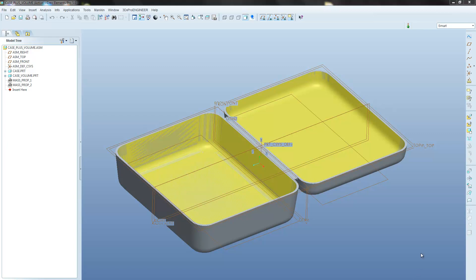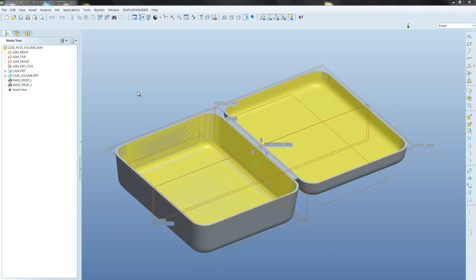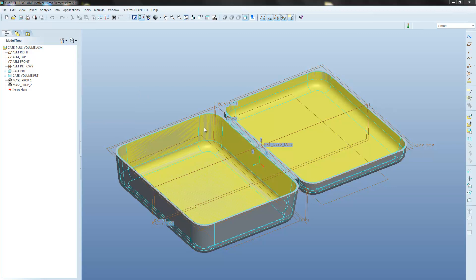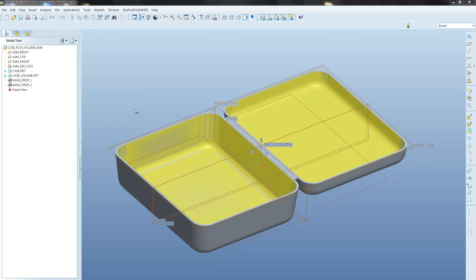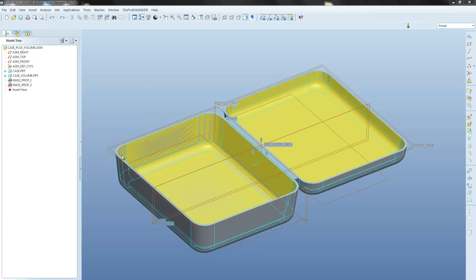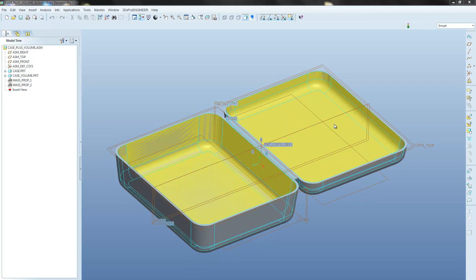In the last tutorial we saw how to create these watertight surfaces shown here in yellow to allow us to survey the volumes of the lower portion and the upper portion of this box.